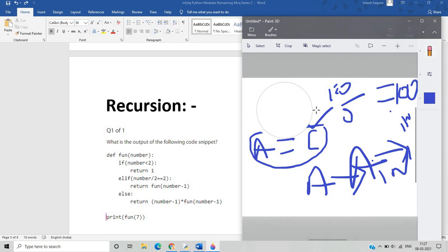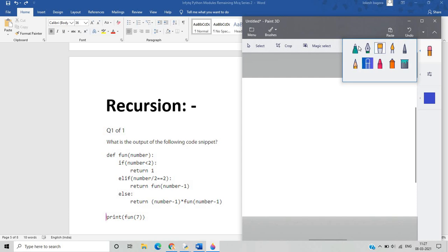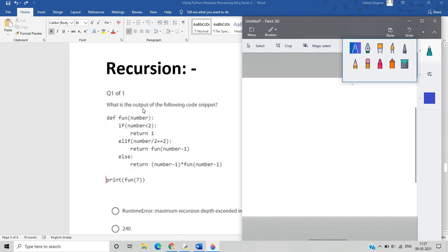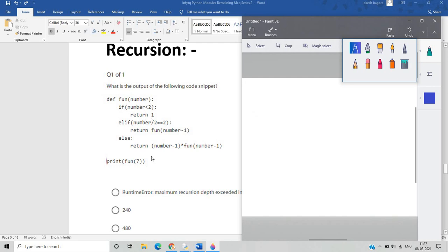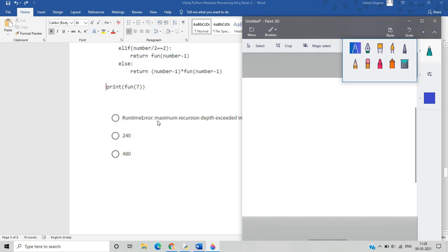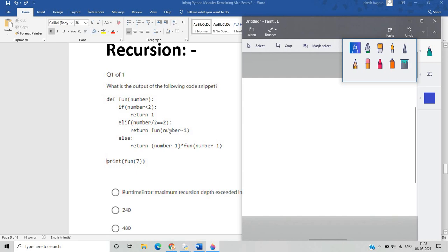Recursion is a very important concept — a function that calls itself is known as recursion. There is only one question in the recursion section. The function takes number=7; since 7 is not less than two the if block is skipped, the elif with integer division is also not satisfied, so the else block returns number minus one and calls itself recursively. The correct answer is 240.